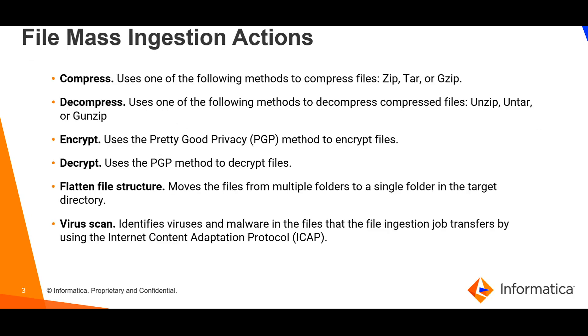There are certain set of file mass ingestion actions that can be performed during runtime when files are transferred from source to target using a file mass ingestion task.